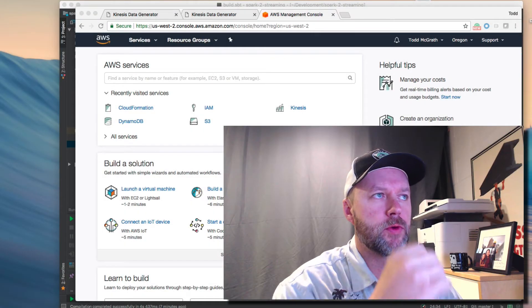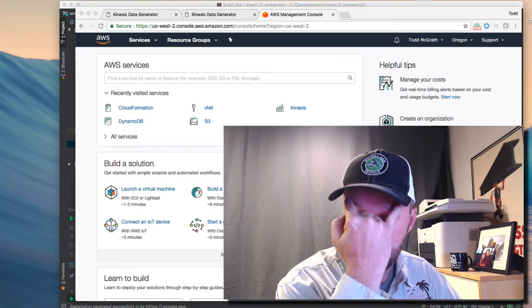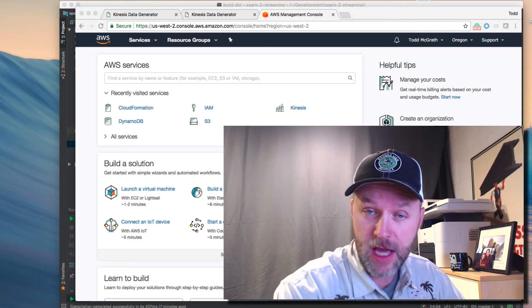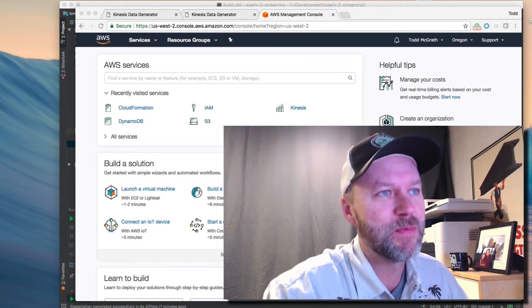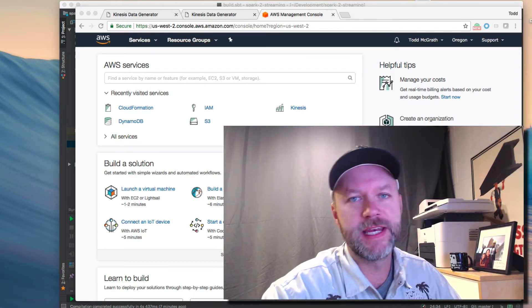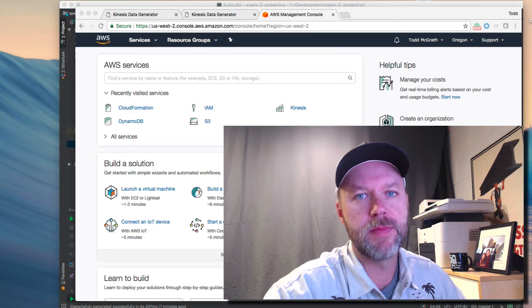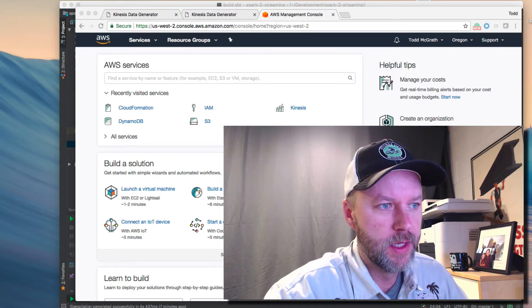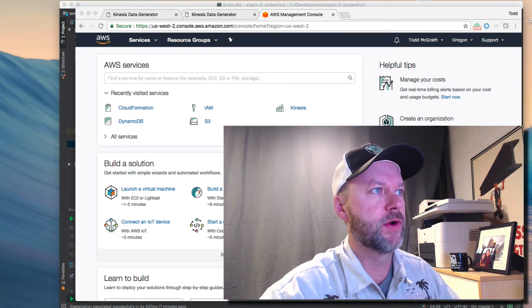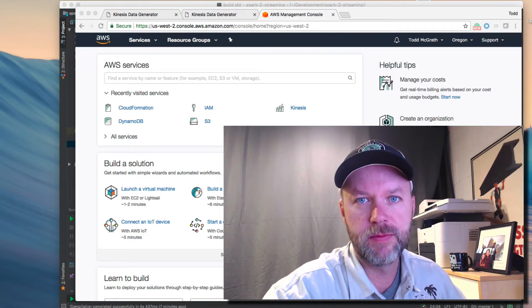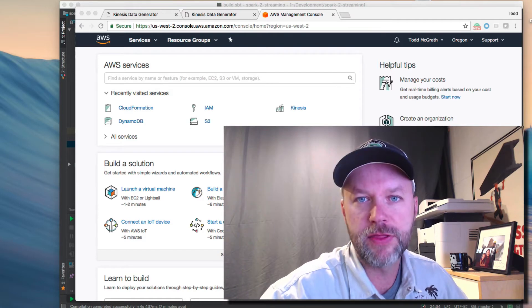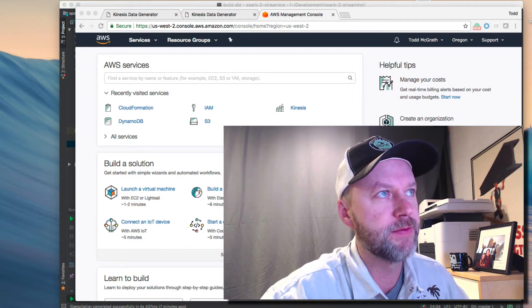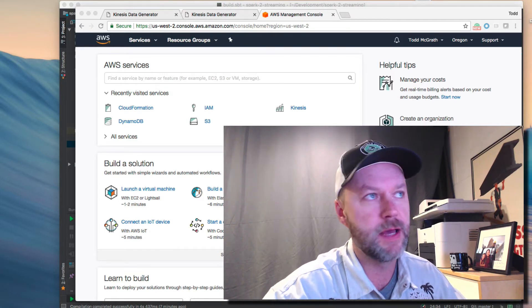We're going to go through an Apache Spark with Kinesis example. This screencast is meant to accompany a written tutorial where I describe the code and the steps that we're about to take, but I thought it might be helpful to have a screencast that goes through all the steps.